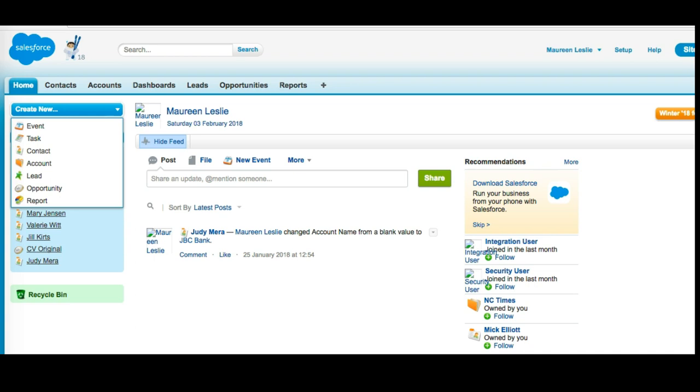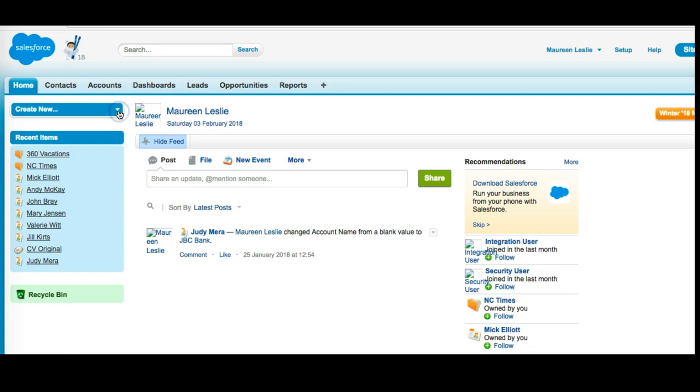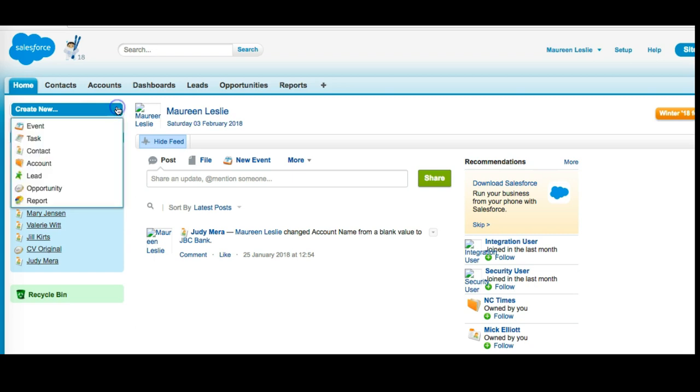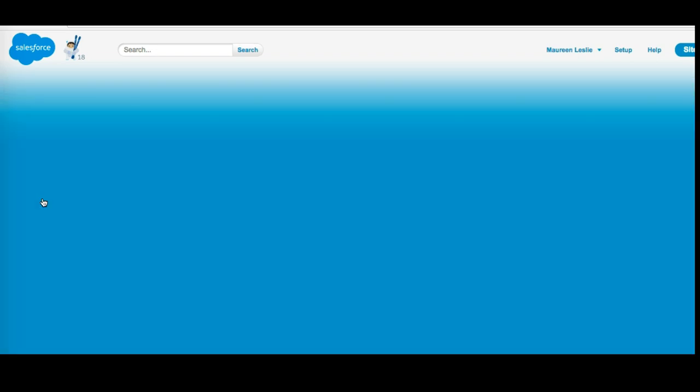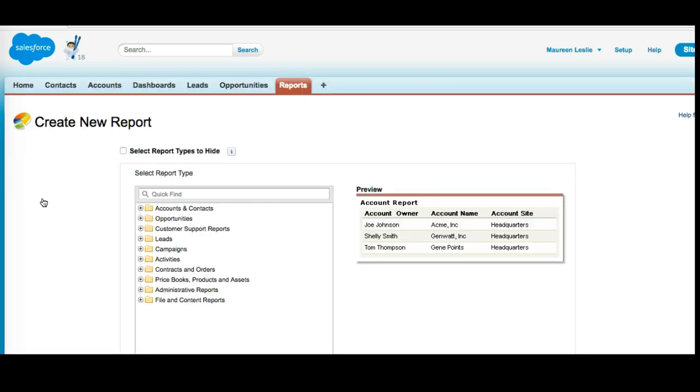If I'm here on the home page of Salesforce classic, there are two ways I can essentially build a report. The first one is by clicking create new, scrolling down to report, and if I click on that it will take me directly to a report.